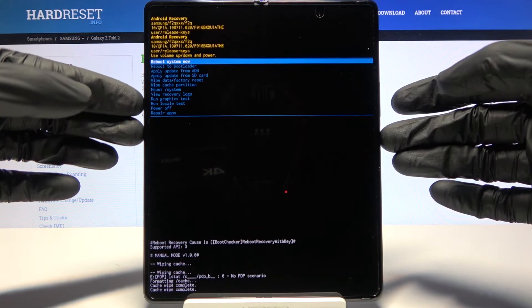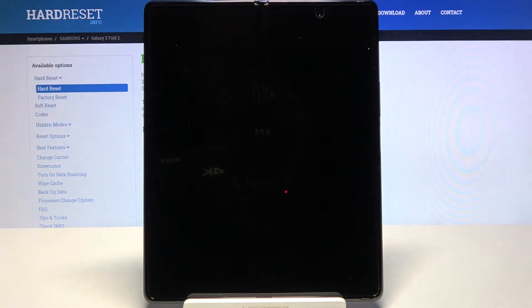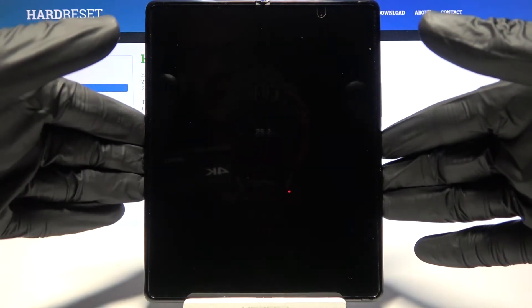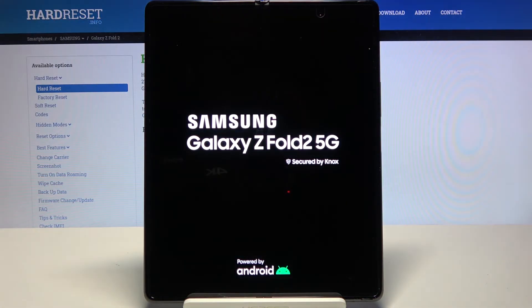Press the power key once more to reboot the device. This will take us back to Android.